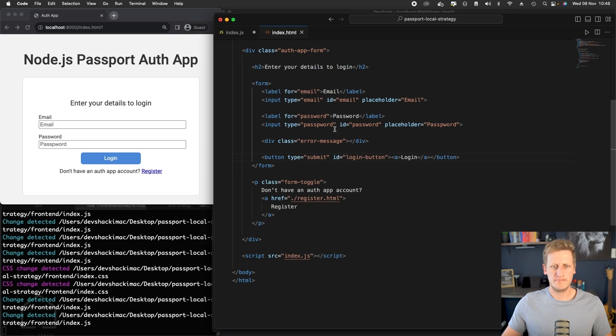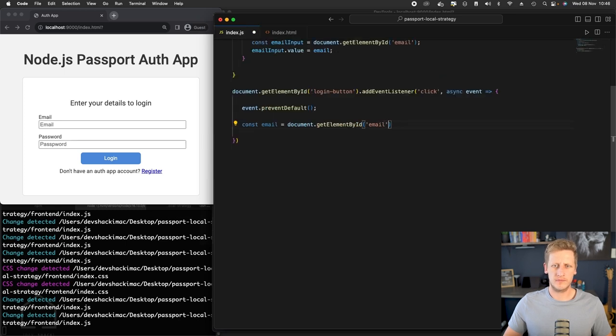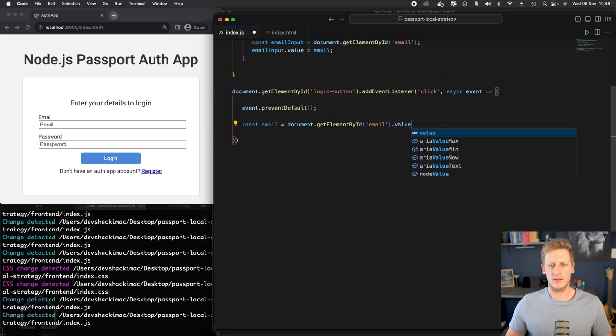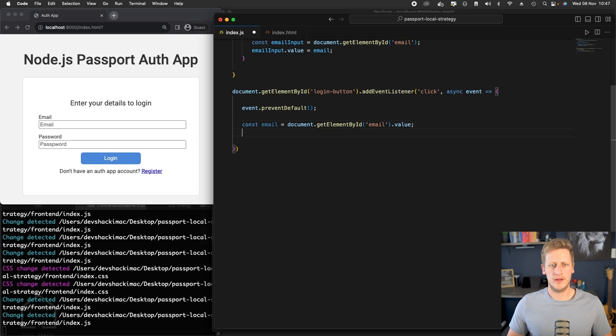And we'll make a reference to email. And let's just double check. The ID is email. That's correct. We can just grab a hold of the value. We can do the exact same thing for password.